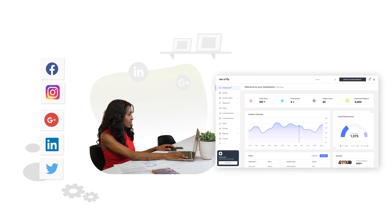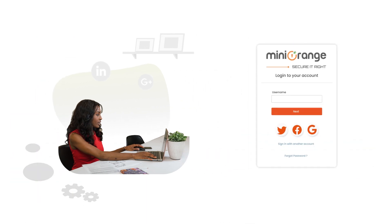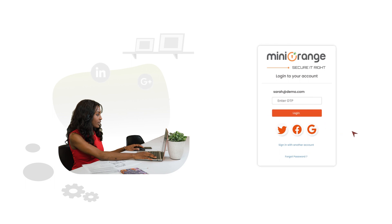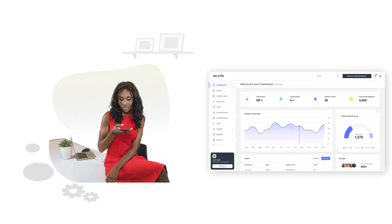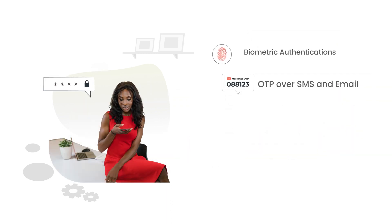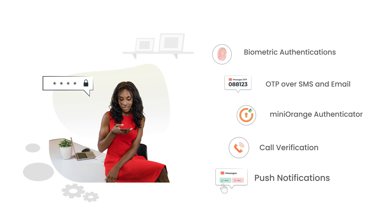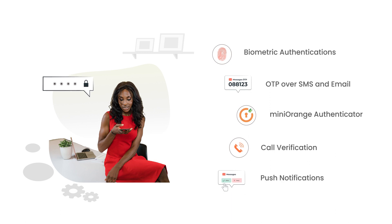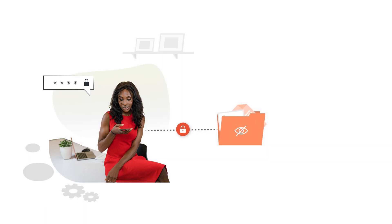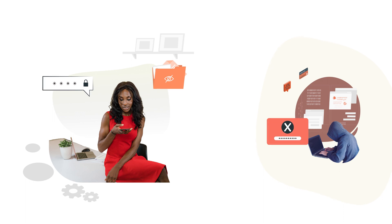With passwordless login, remove password management hassles for your workforce and allow them seamless access to their daily work apps and in-house React apps using methods like biometrics, OTP, etc. The solution mitigates credential-related vulnerabilities like password theft.